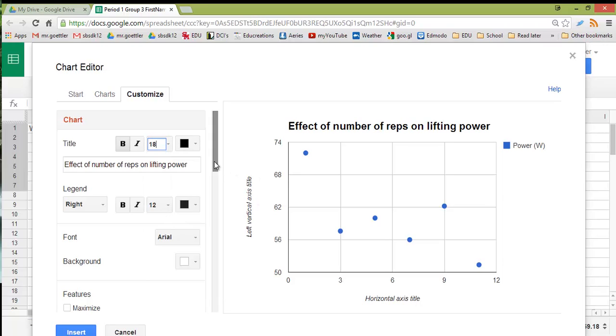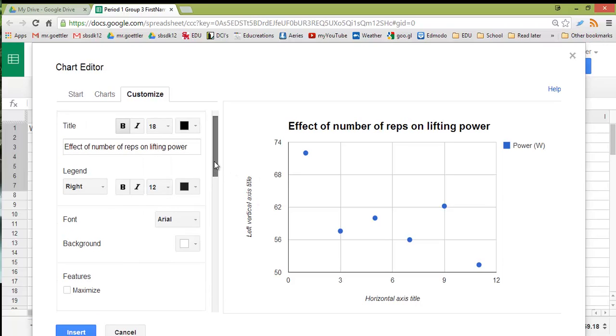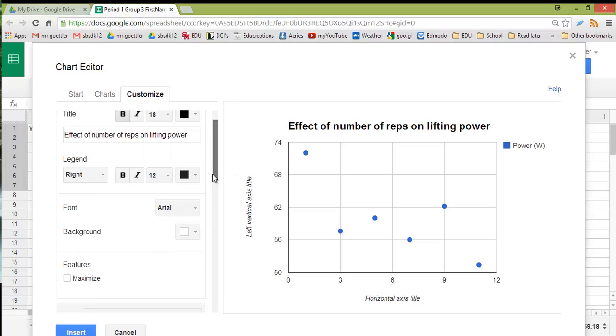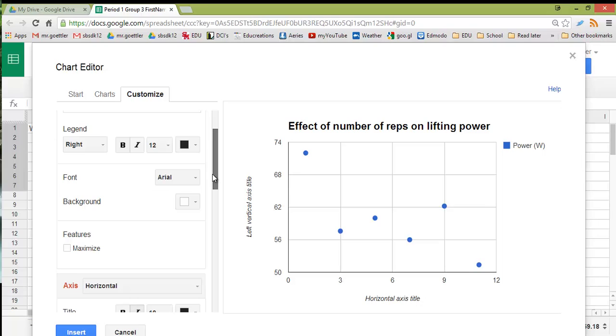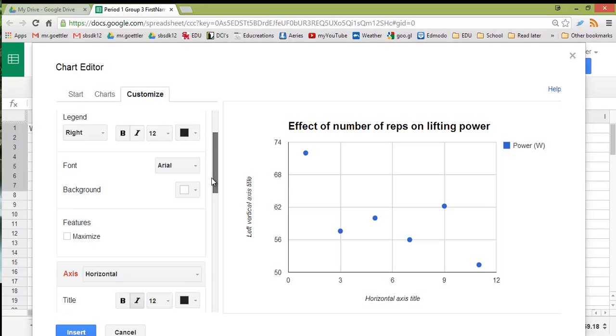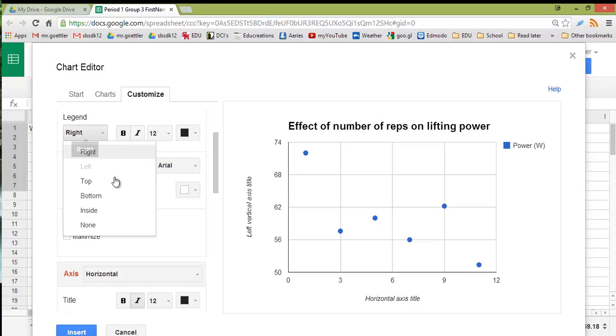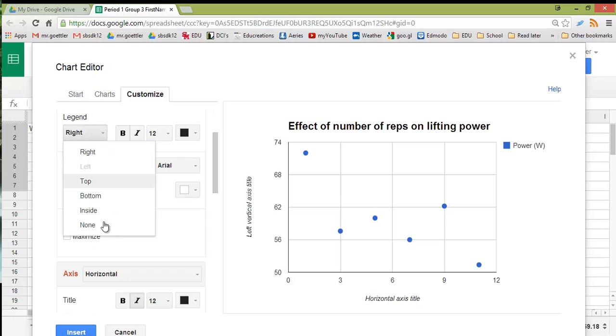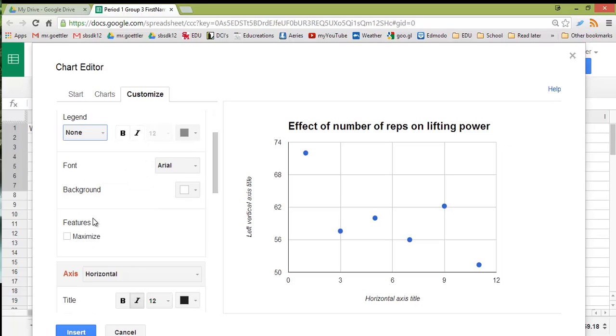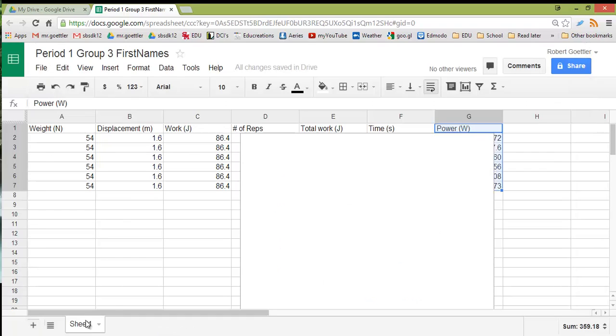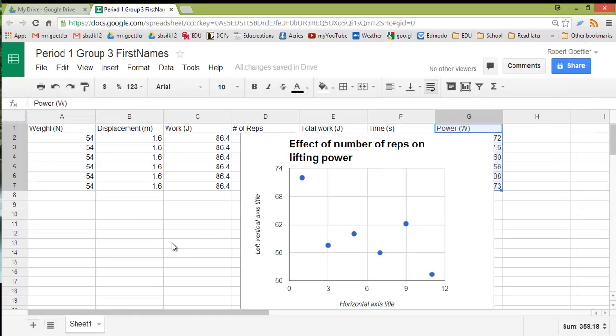When you are showing this to your classmates, it's important that you have some nice big titles so that we can see what your axes are and see what your graph represents. All right, then as far as the legend, I'm going to say None. And I'm going to say Insert. I'm forgetting to do some things, but I'm going to show you how you can go back and change things that you may have forgotten about.